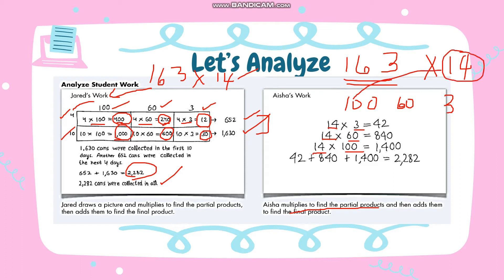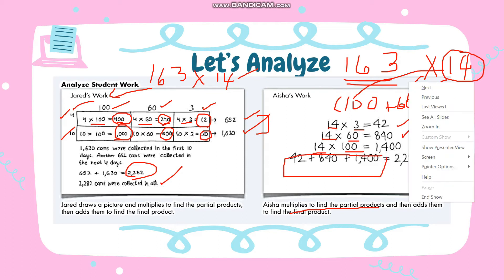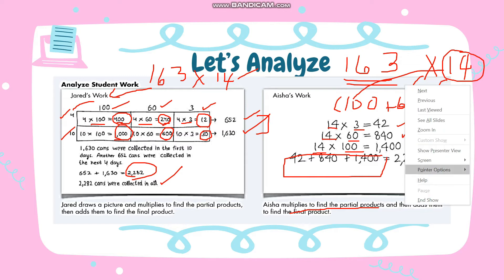The given is 163 multiplied by 14. She breaks 163 into 100, 60, and 3, then multiplies each part by 14: 100 multiplied by 14 is 1,400. Then she adds all the partial products. If I add all the partial products, the answer is the same: 2,282.